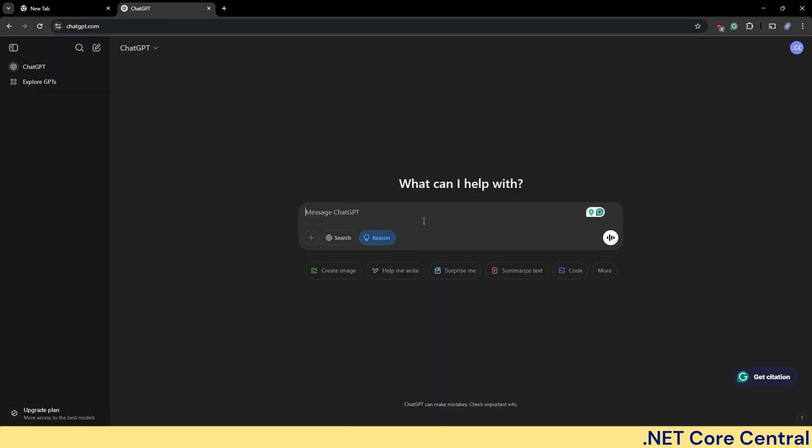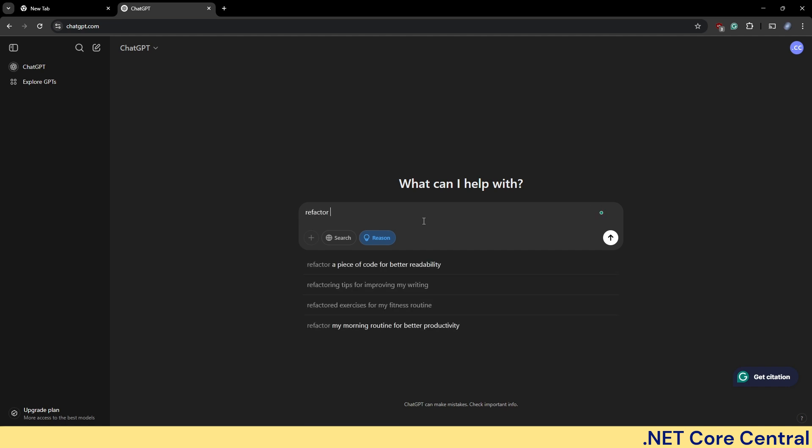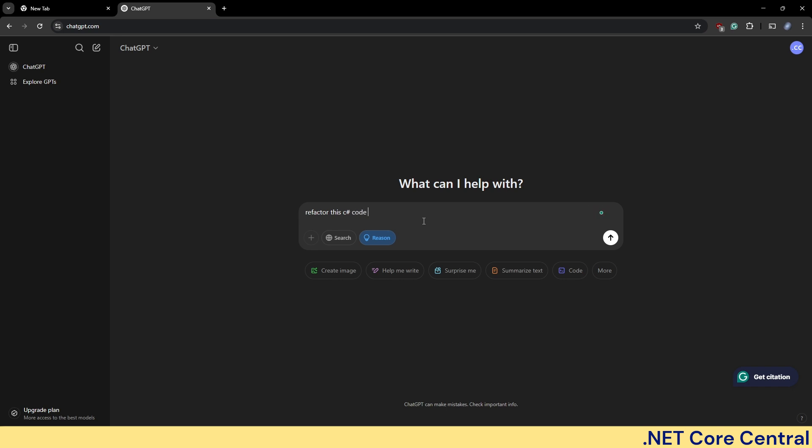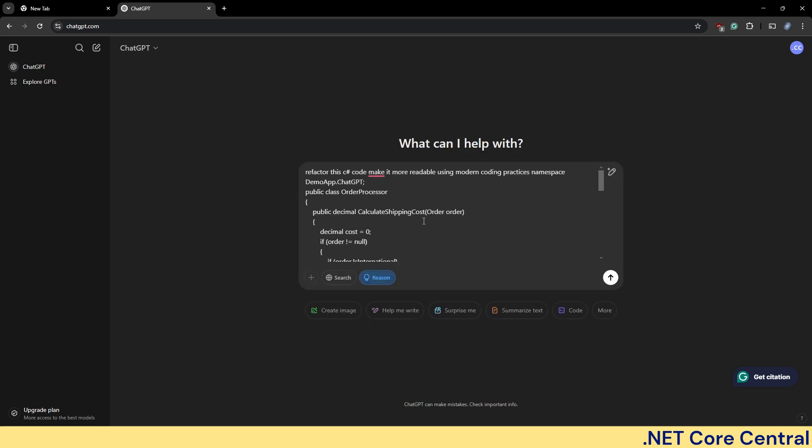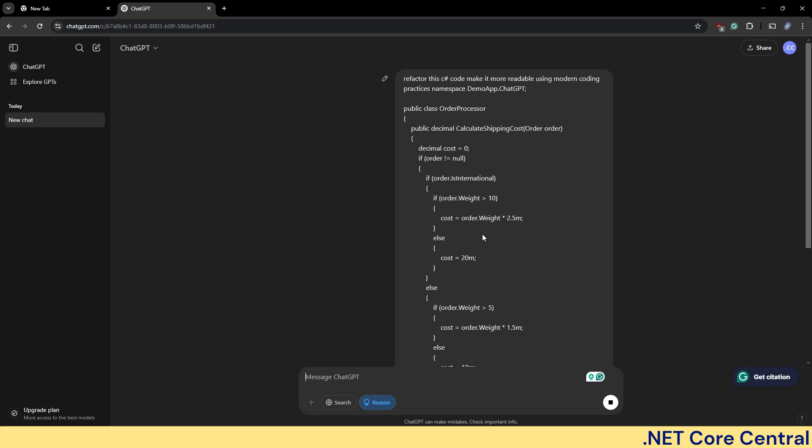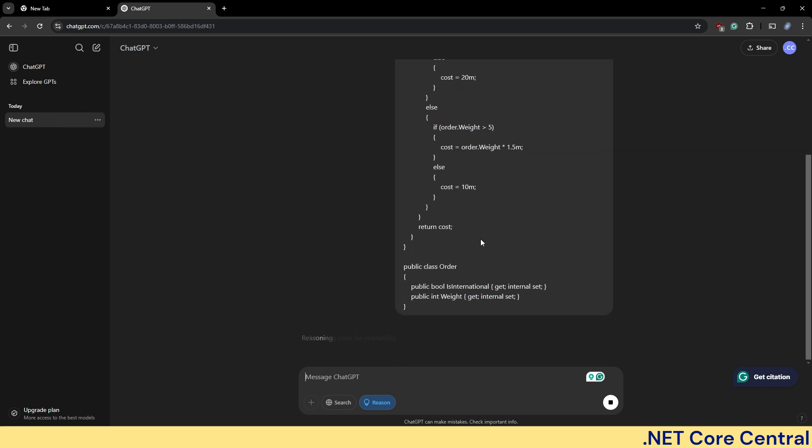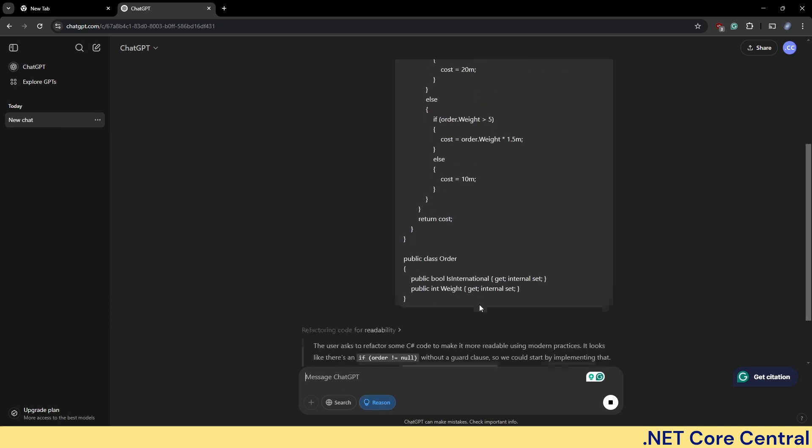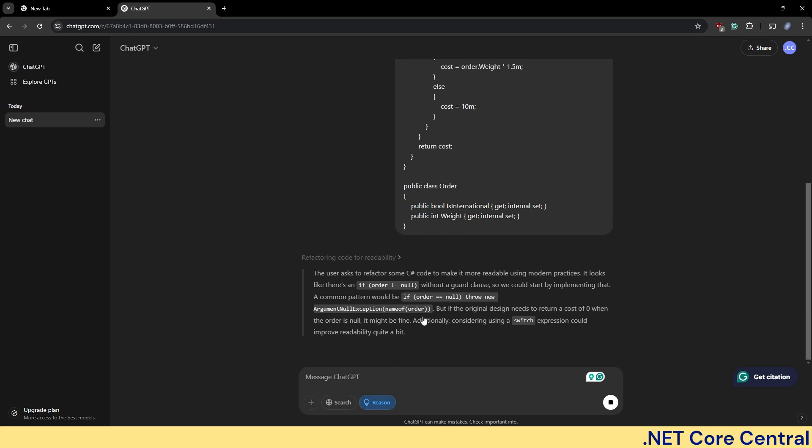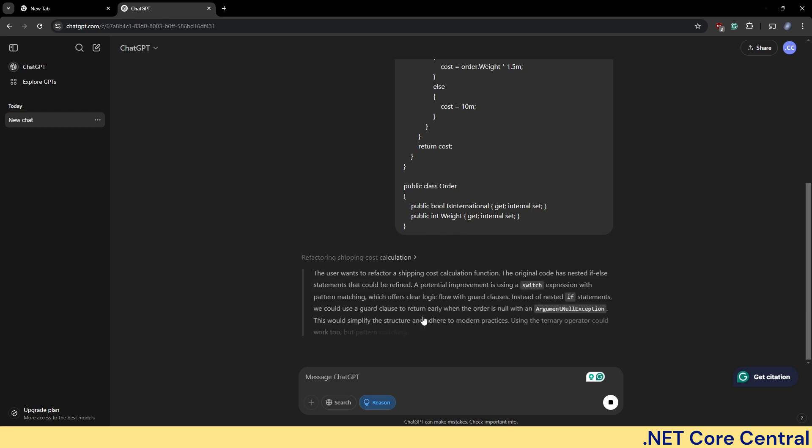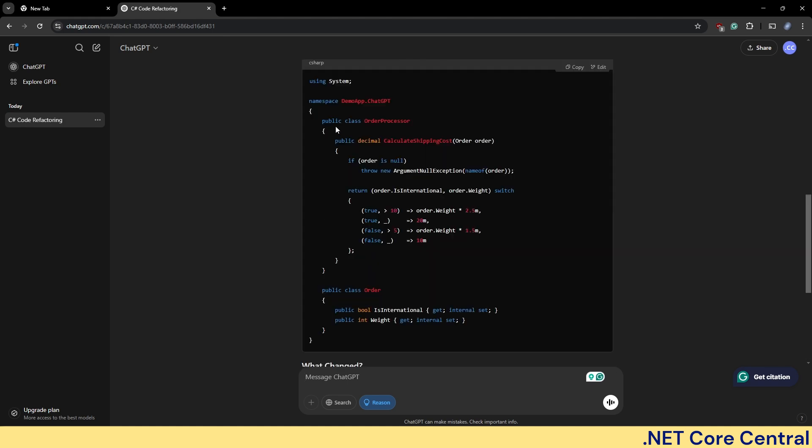Okay. Now I'm going to use this again. I'm going to say refactor this C sharp code, make it readable using modern practices. And I'm going to paste this. And let's see. So it's going to use the reasoning model here. Because I have the reasoning on. And then now you can see here, it made it very simple.